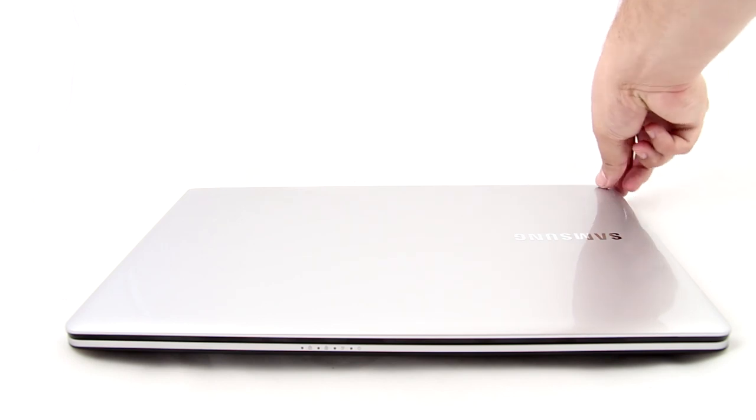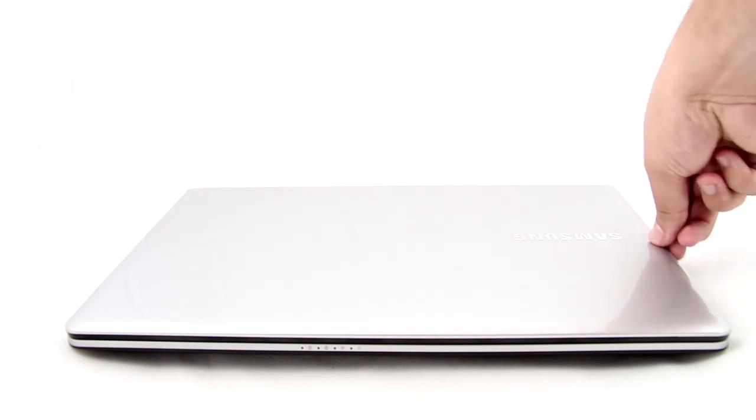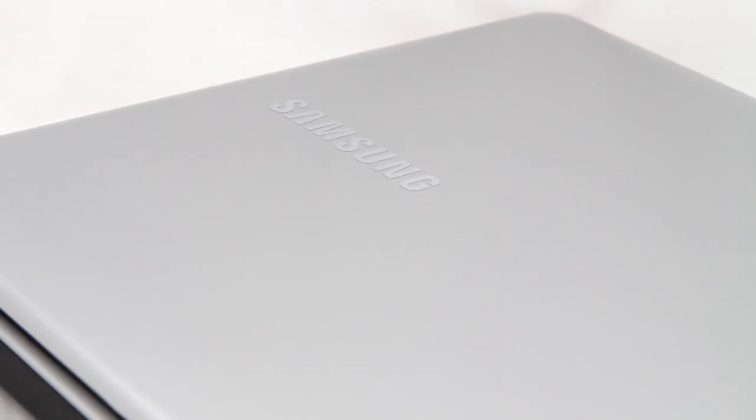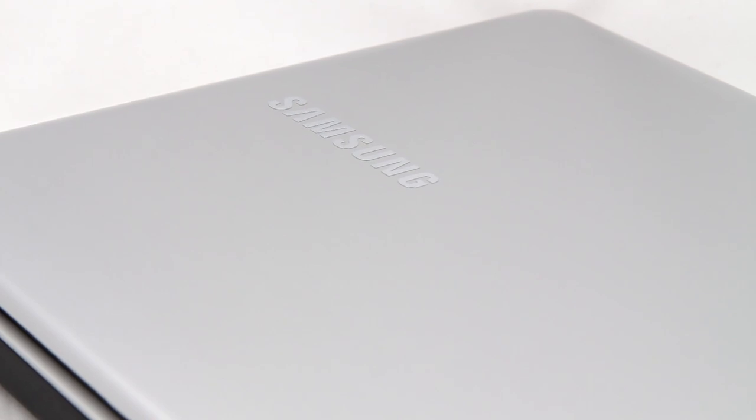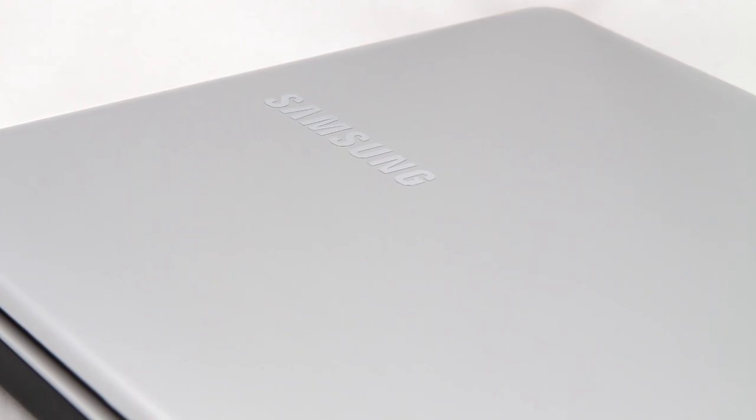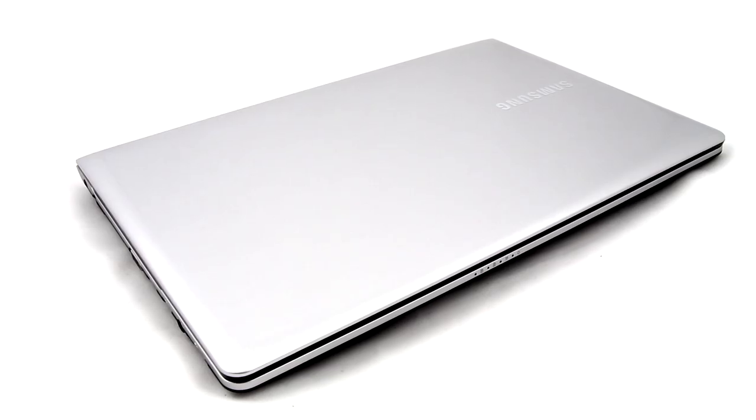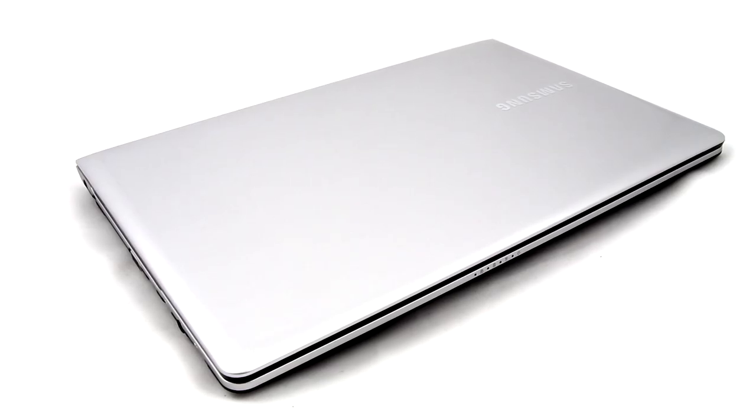Of course, who would expect more from a budget entry-level machine? The glossy finish surface attracts lots of fingerprints and dust, but at least it doesn't look cheap and weakly built.